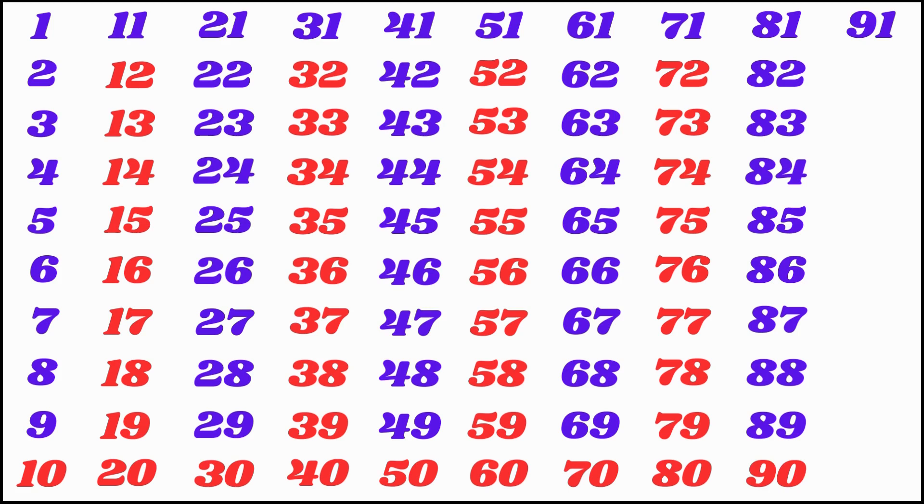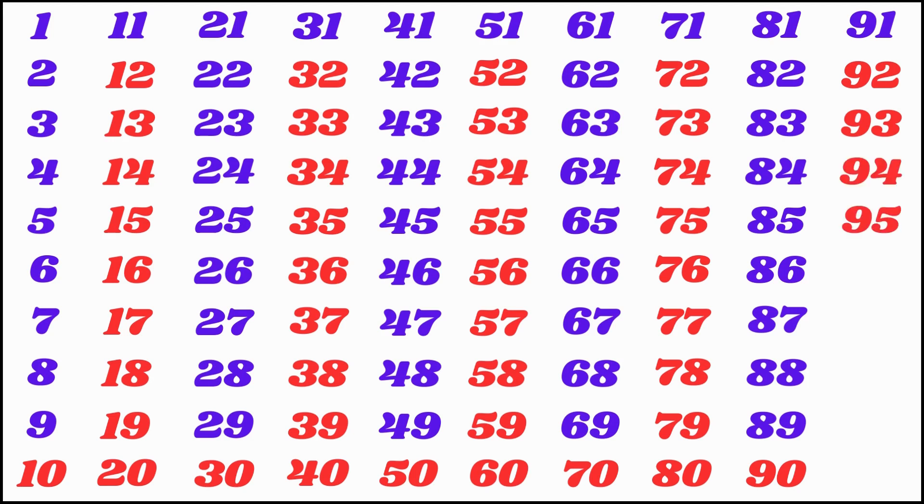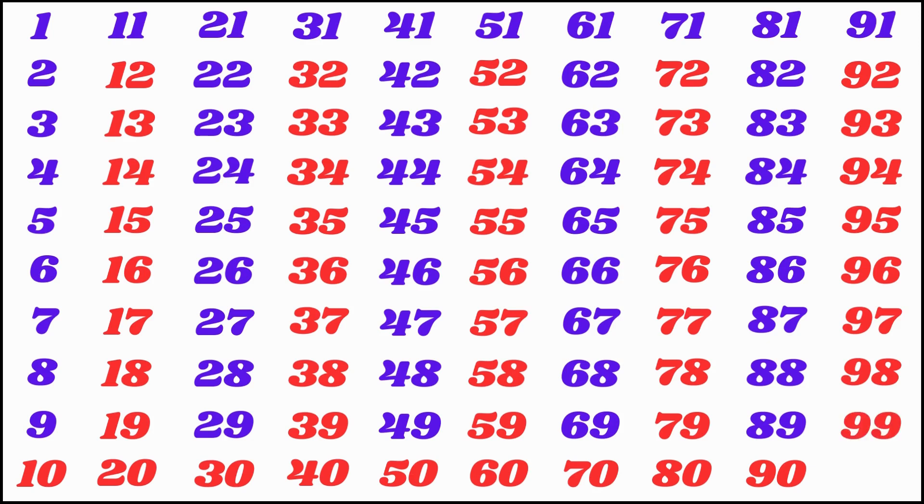91, 92, 93, 94, 95, 96, 97, 98, 99, 100.